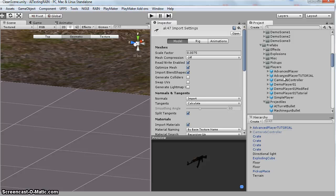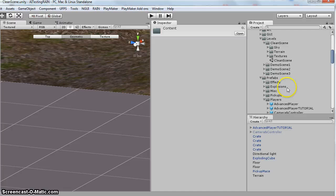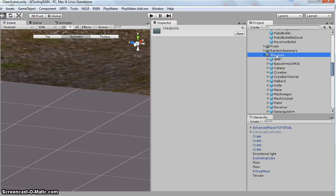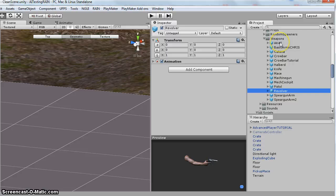And so I'm going to duplicate the revolver. So if you look under UFPS, Base, Content, Prefabs, Weapons, I duplicated this. And I renamed it to AK-47. So just Ctrl-D and I just gave it a different name.